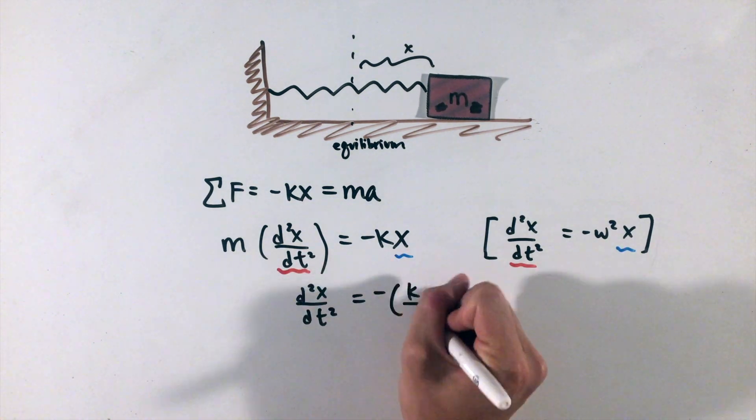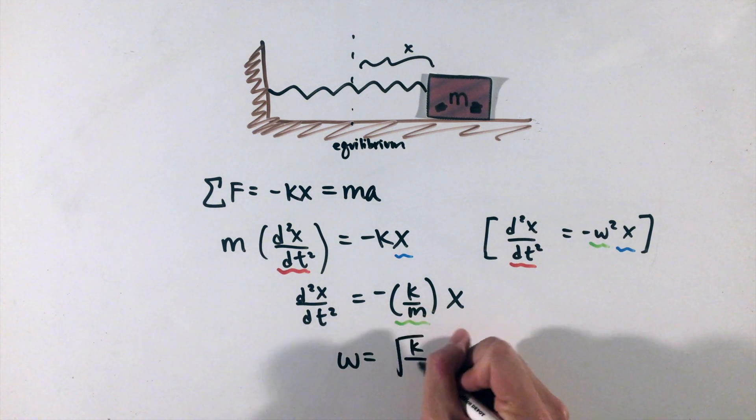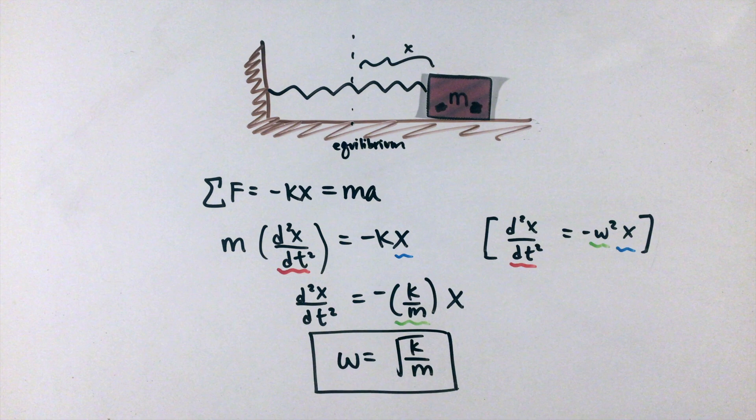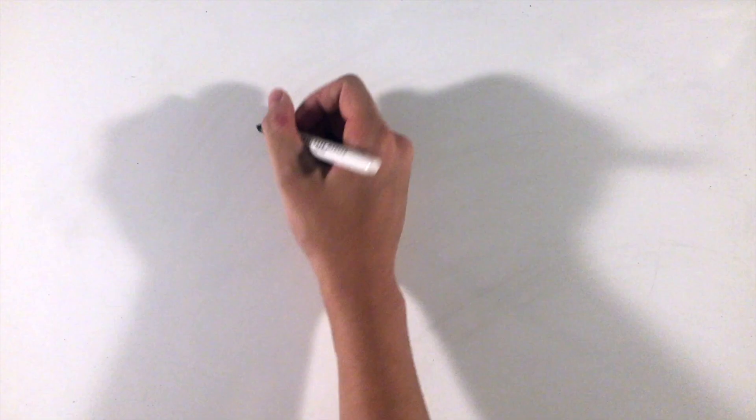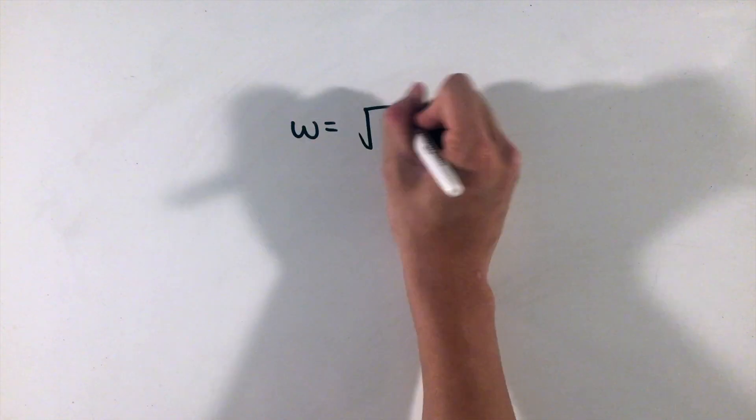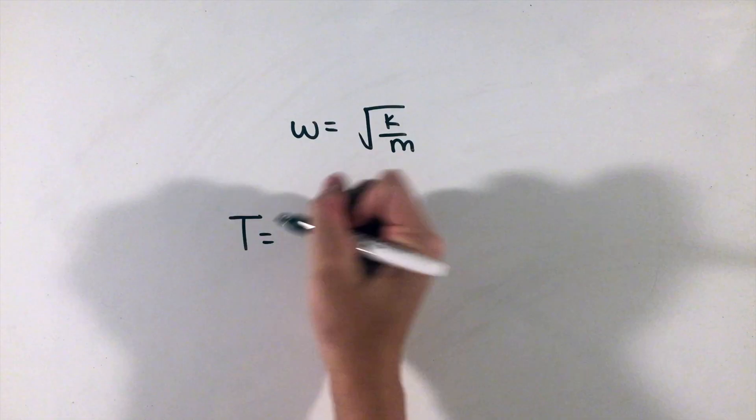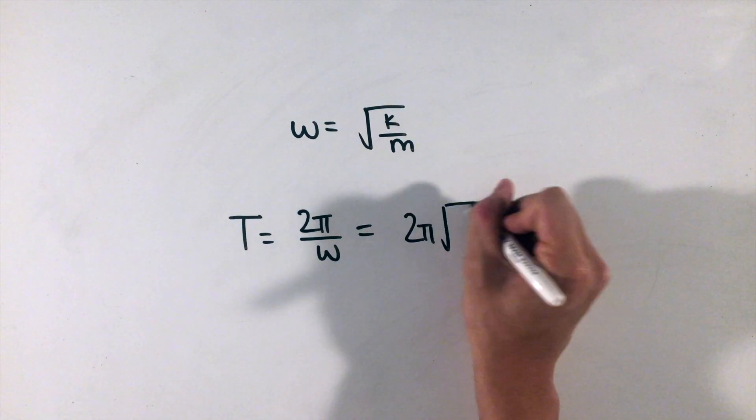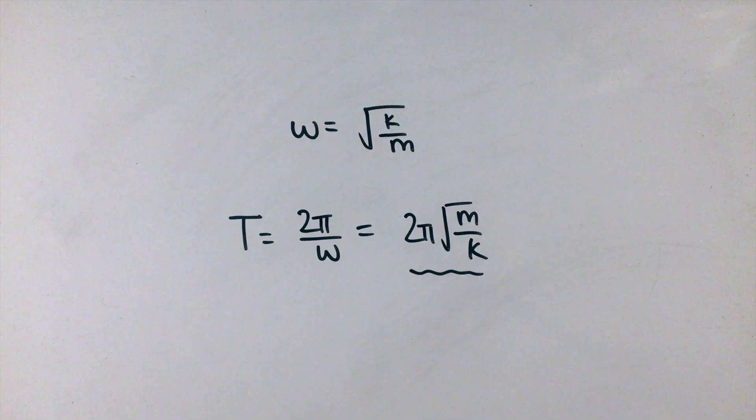Rearranging to get it in the same format, we can see that our omega, or angular frequency of oscillation, is the square root of k over m that we memorized back in AP Physics 1. We can use this omega equation to arrive at other equations too. For example, period, like in circular motion, is simply 2π divided by the angular frequency, giving us another familiar equation.